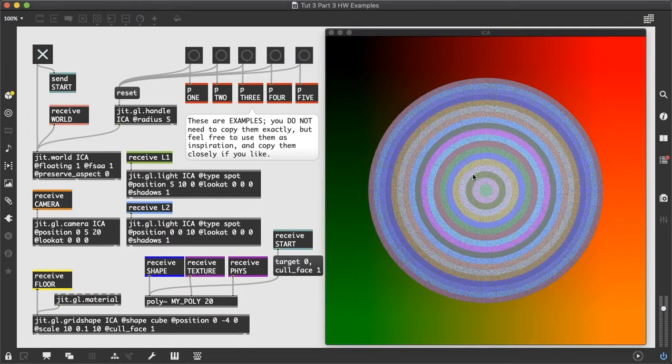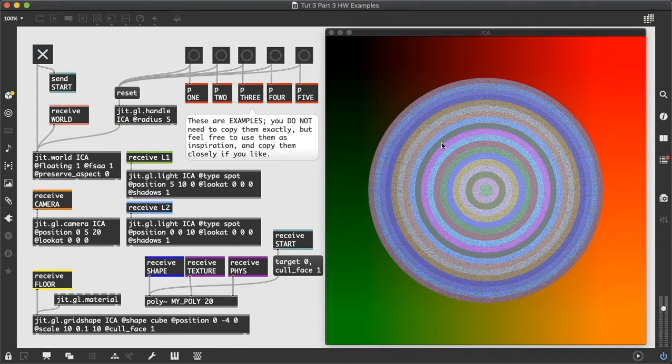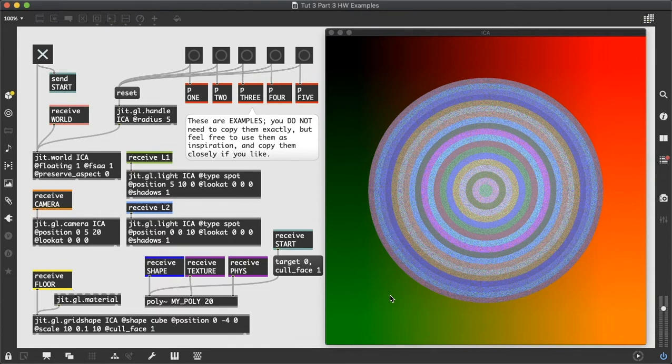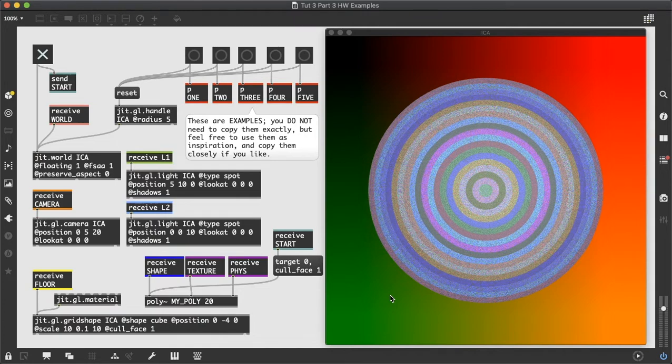And into number five, which is a flat composition of a series of concentric circles with a gradient color background. And again, you're not repeating any of these. You can use them as inspiration. You can try and copy them or partially copy them if you want, but the idea here is that you're creating five of your own compositions that are as different from each other as possible using the same set of ideas.